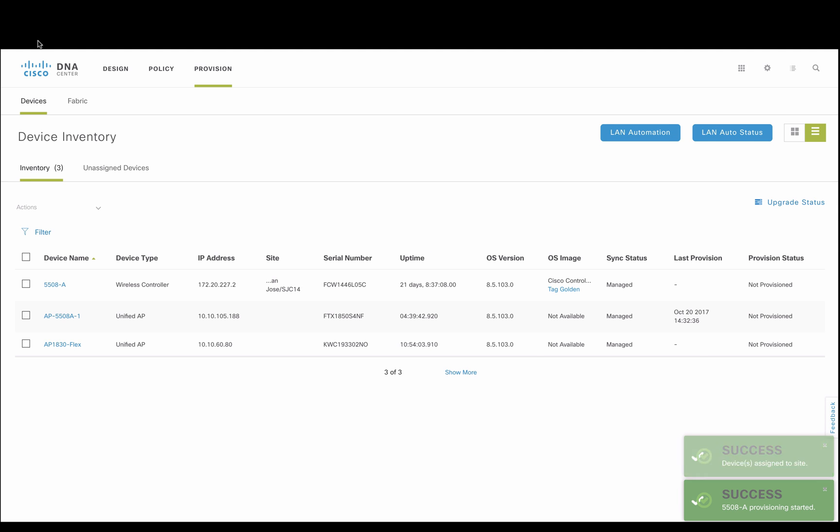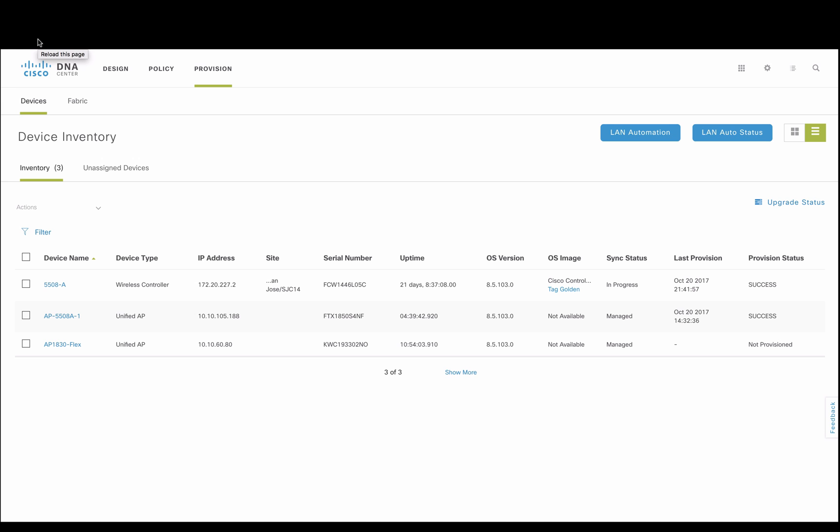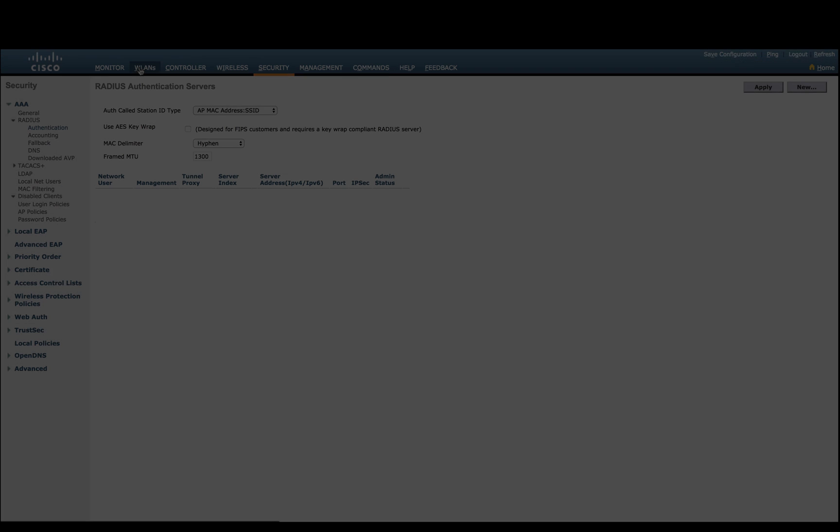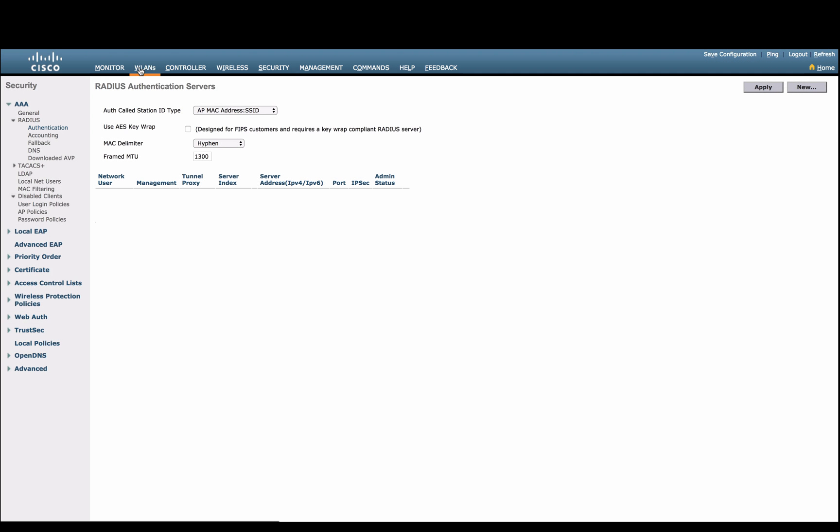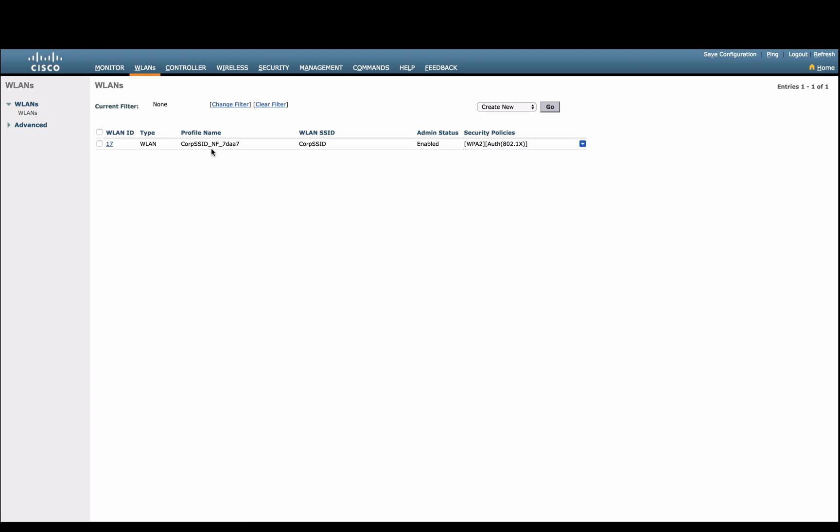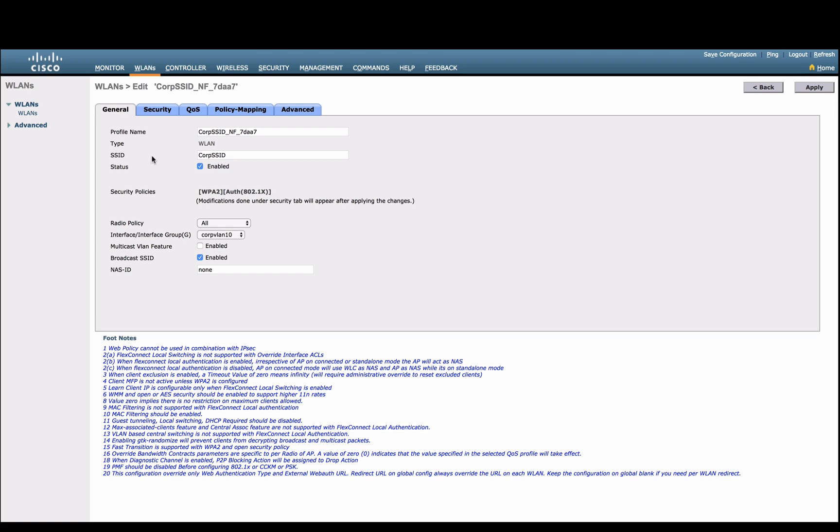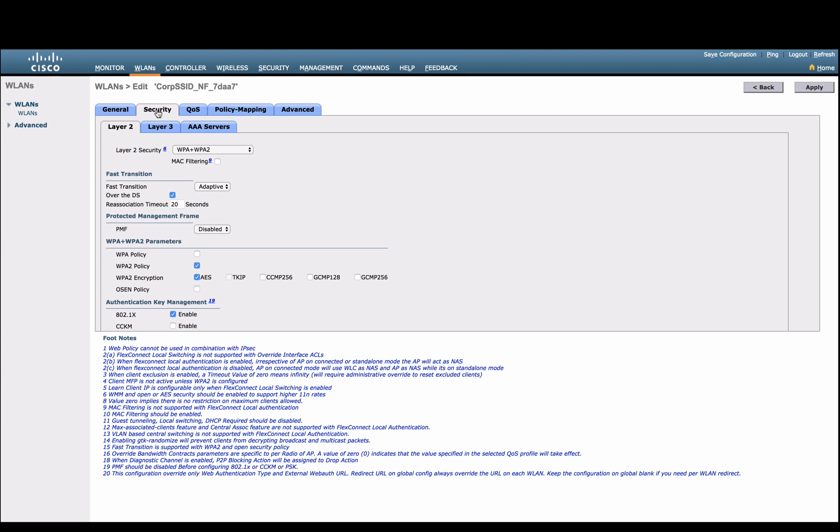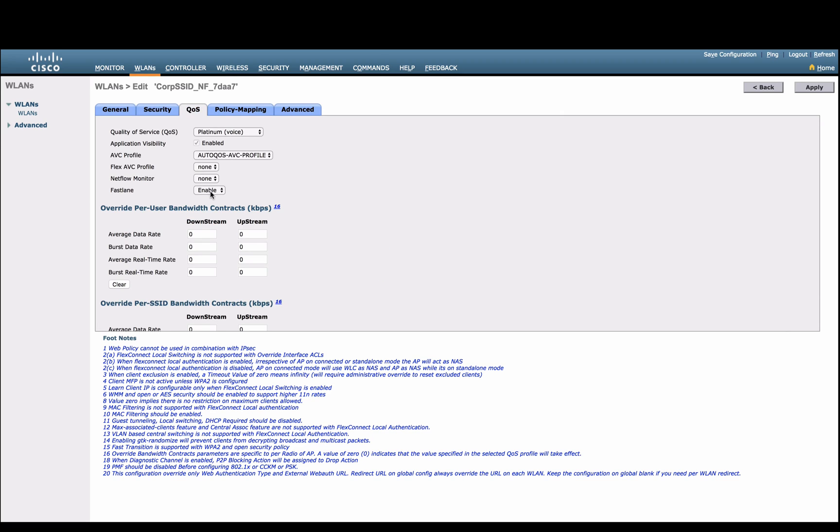Once completed, we can validate that the controller has been configured per our profiles defined in DNAC for the WLAN SSID, interface assignment, fast transition, and fast lane automation, and so on.